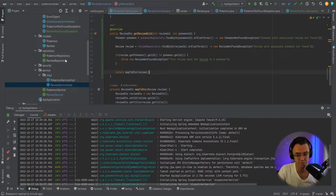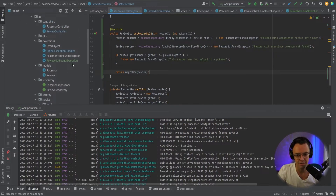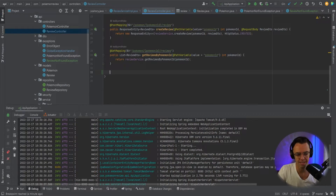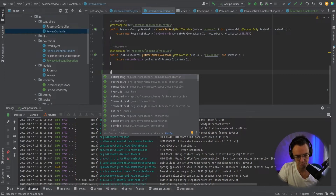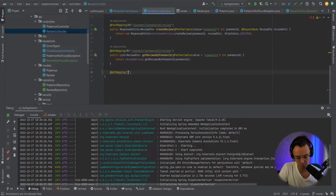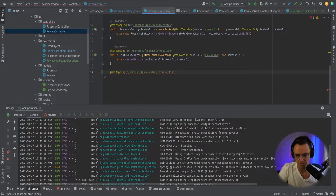Now we've already got our service built out with our nice specific review exception. What we want to do is go into our review controller, like usual, and build out the review detail. We're going to use a GET mapping, and we're going to have slash Pokemon, put in our Pokemon ID, and just like the URL in the previous example, this one will have an extra ID tacked on to the end. Notice the difference: one returns all reviews, this one returns just the specific review.